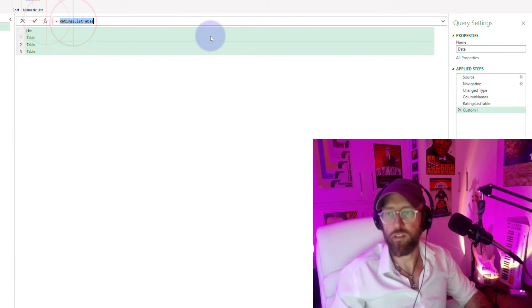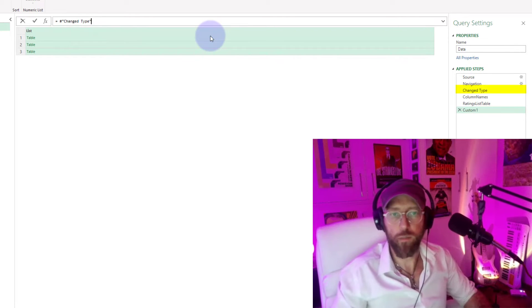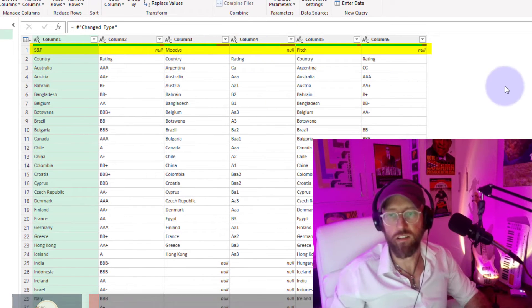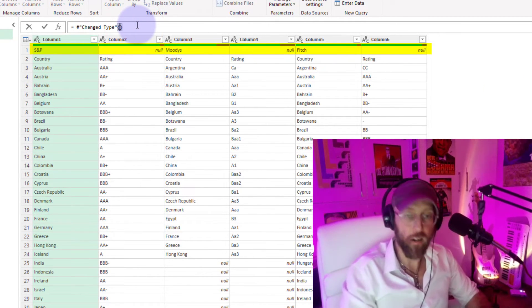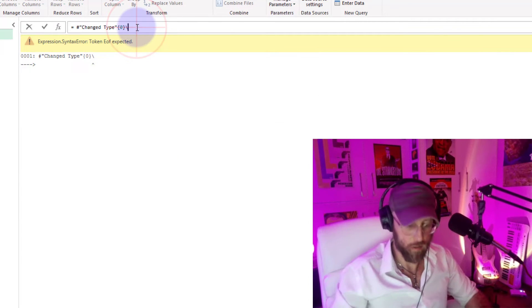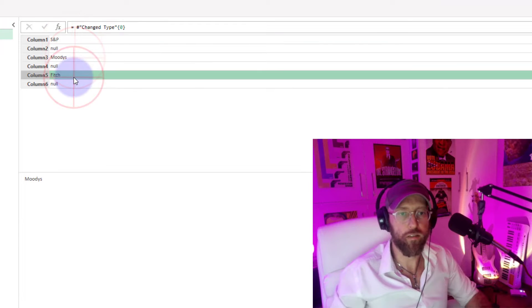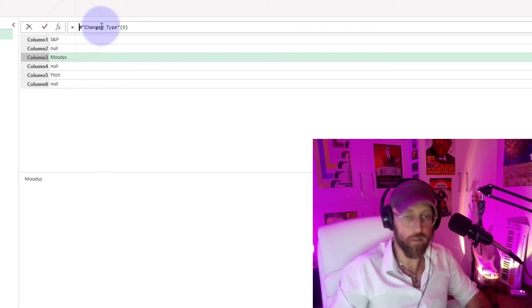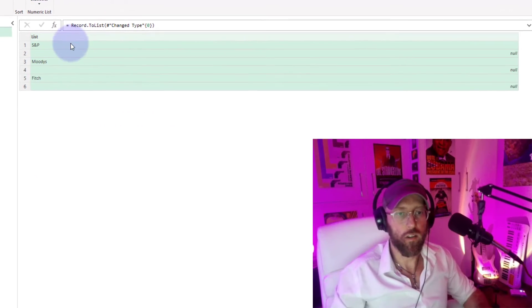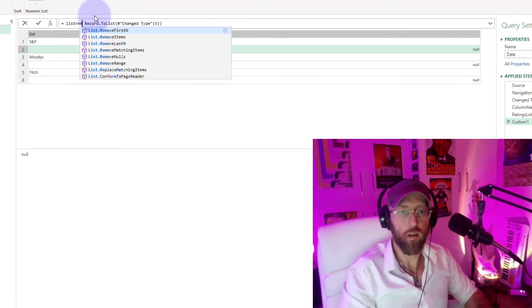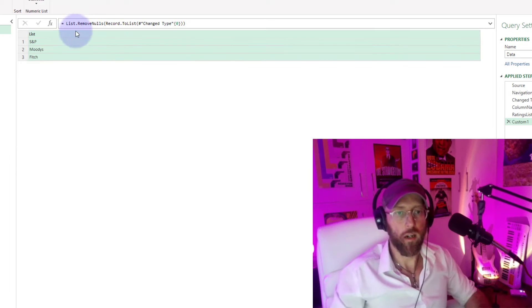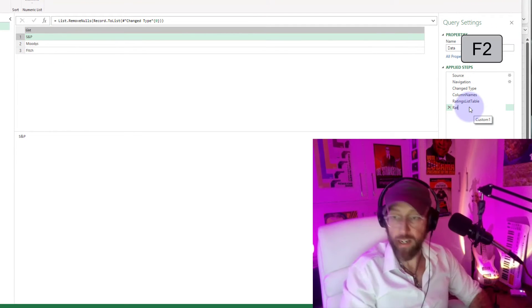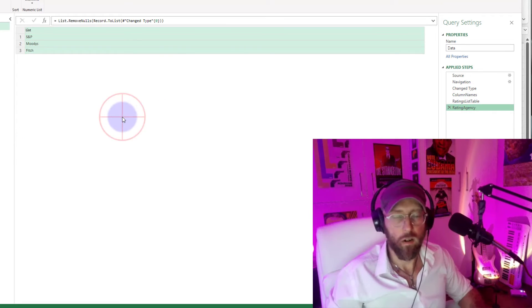I'm going to add a new step. The new step will refer to change data type. What I want to extract now is the ratings agency. So what I need to do is put a curly bracket and use row zero. It's going to basically target row zero, which is S&P, Moody's, and Fitch. I need to convert this from record to list. Now it's in a list, but there's no values in there, so we can say list.remove nulls. Now we have the ratings agency. I'm just going to call this ratings agency.